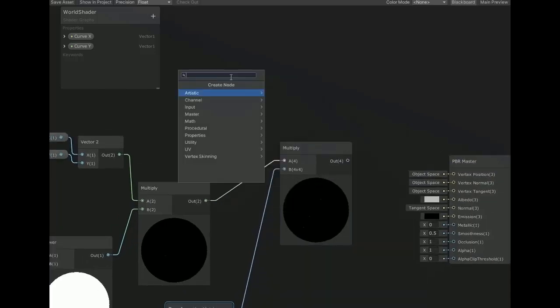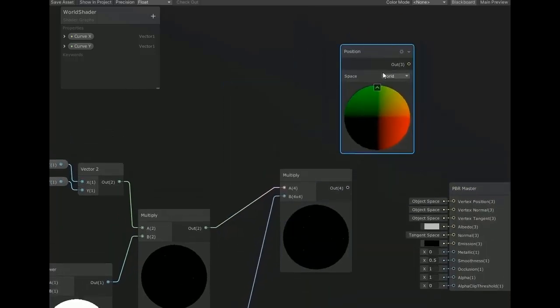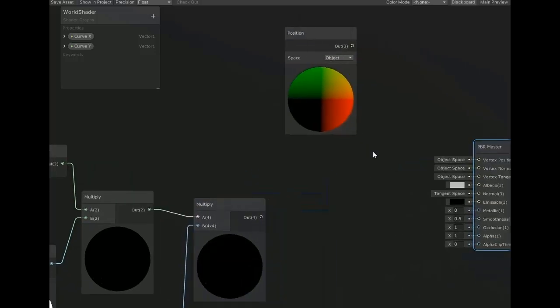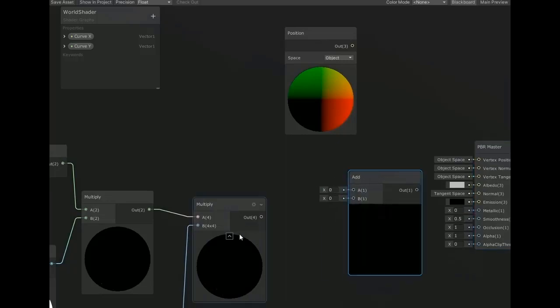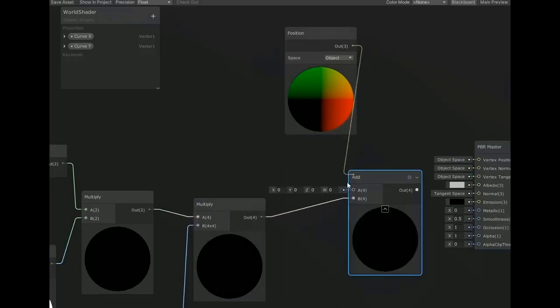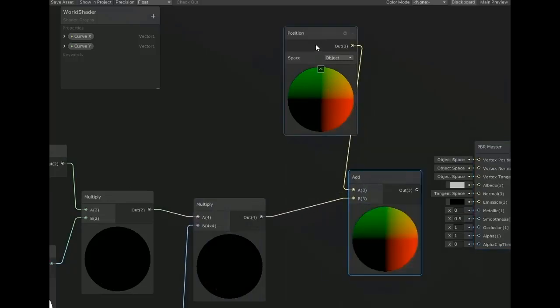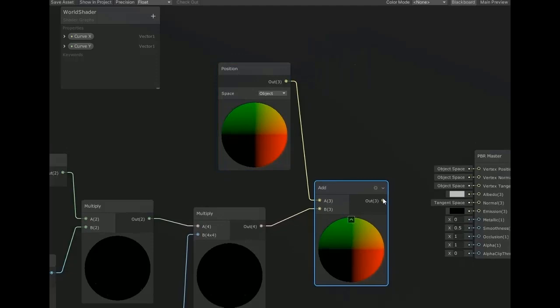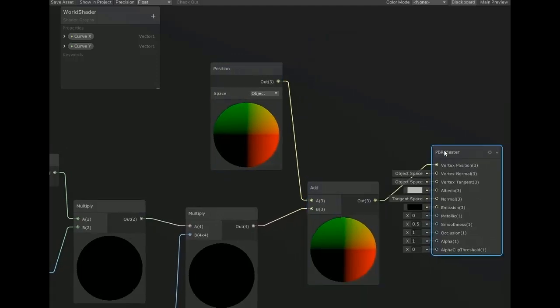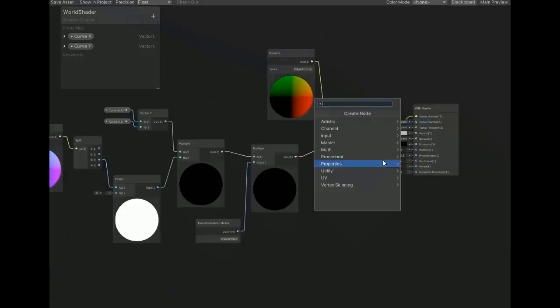Now create another node of position and set the dropdown menu of space to object, and create node for adding both values. Search add and then connect with both inputs. Now connect the output with PBR master vertex position.